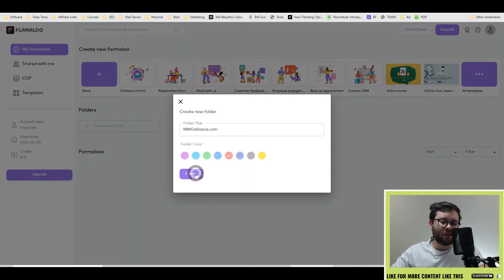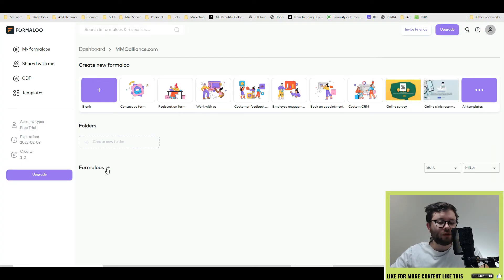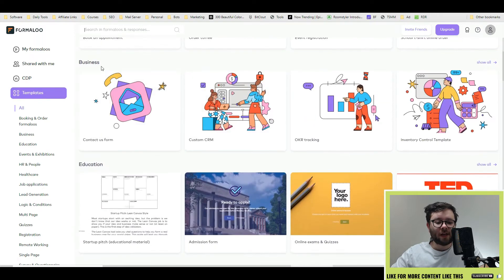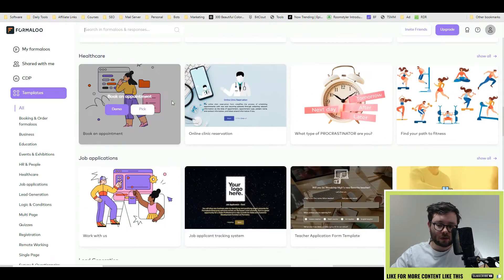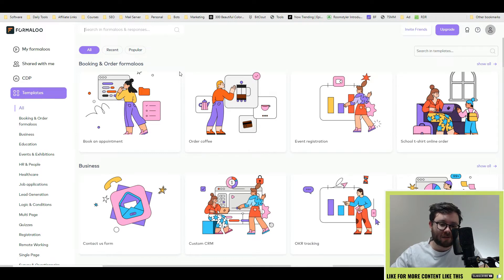When you first log into the dashboard there's a few things that might catch your eye, but overall it looks quite simplistic. You have a quick shortcut to all the templates followed by your side navigation on the left. Top right is where you can upgrade, invite friends, and sort out your account details, and under the template area you have your folders. To create a new folder, click 'create new folder', title it, change the colour, and hit create. When you click on it, it will show all the forms related to that folder.